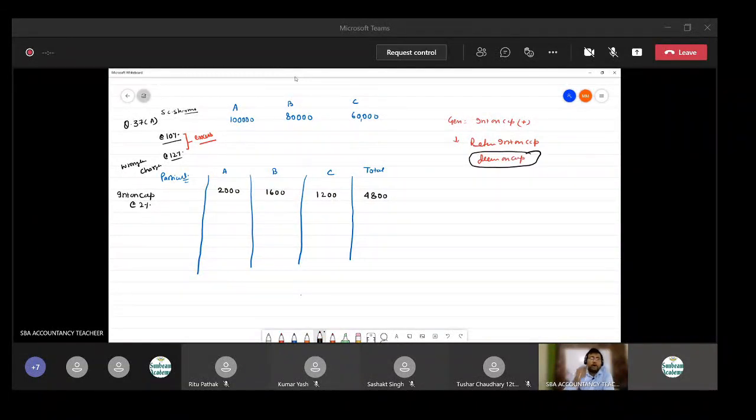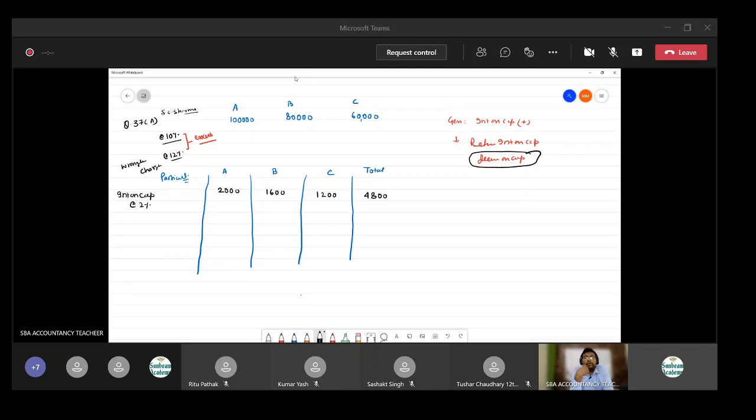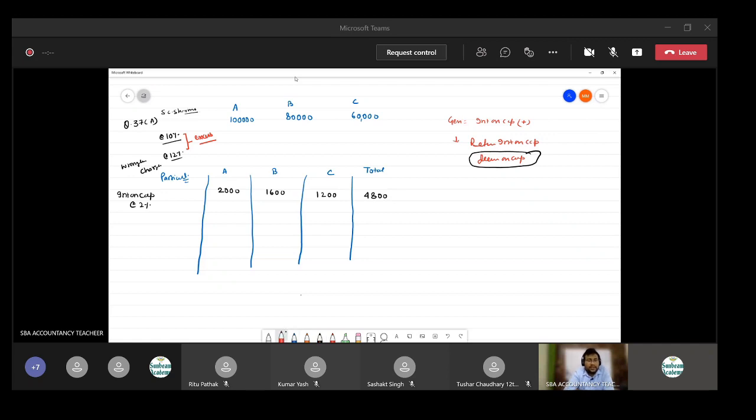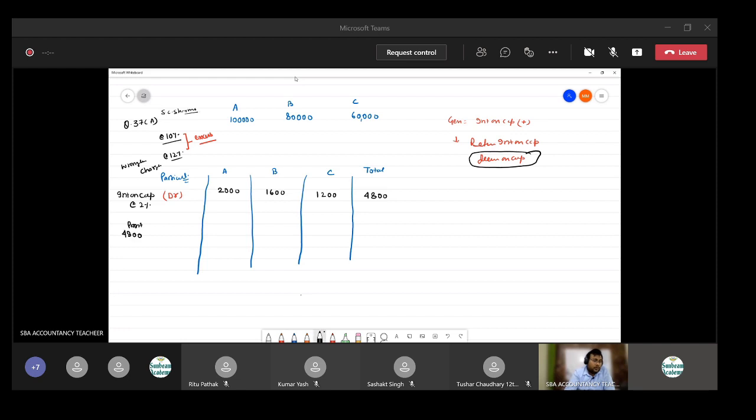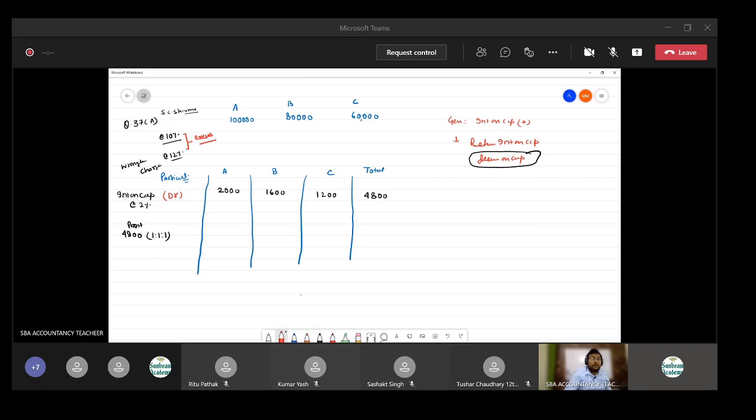Capital will be debited and this 4800 will be divided in, 4800 profit will be divided in which ratio? So no ratio is given in the question, so it will be one is to one. And profit will increase or decrease? So that profit will increase.